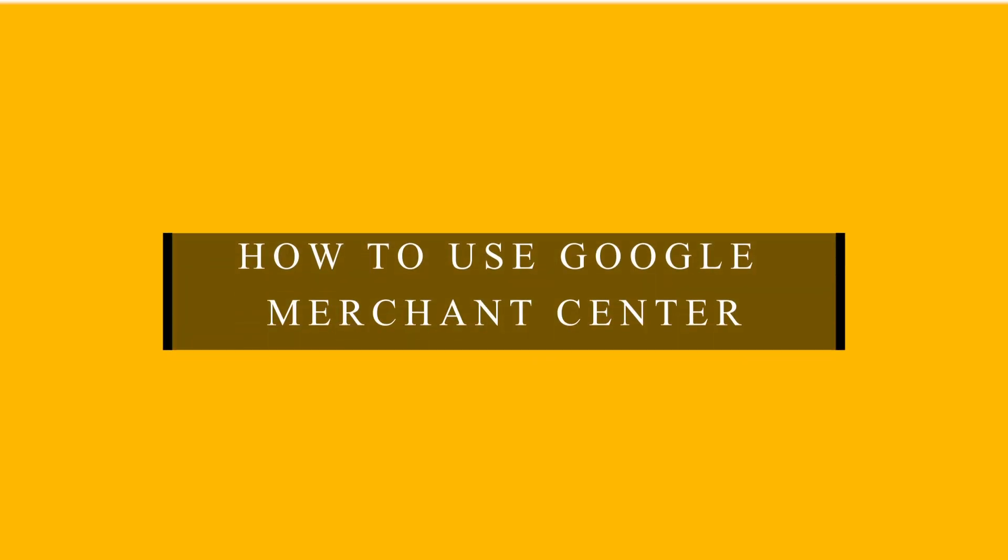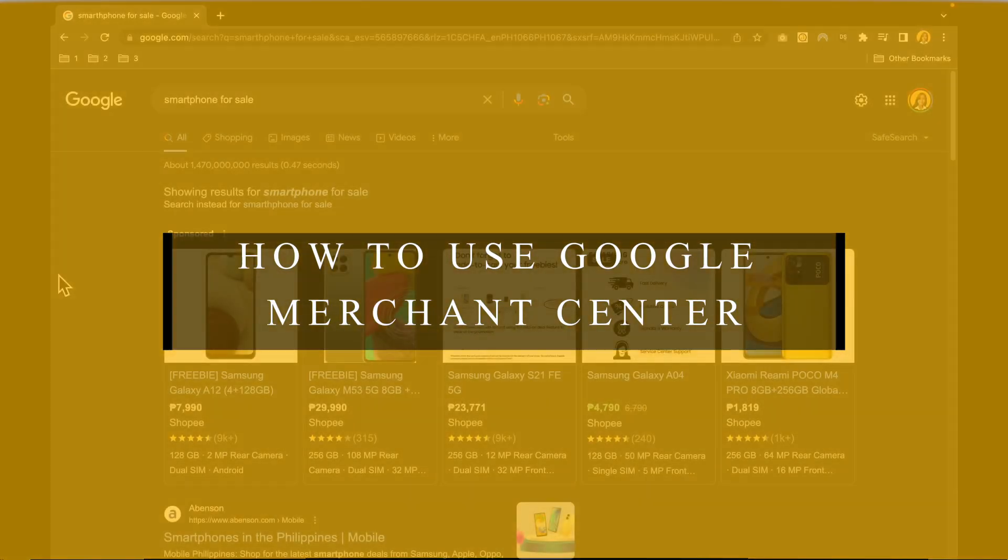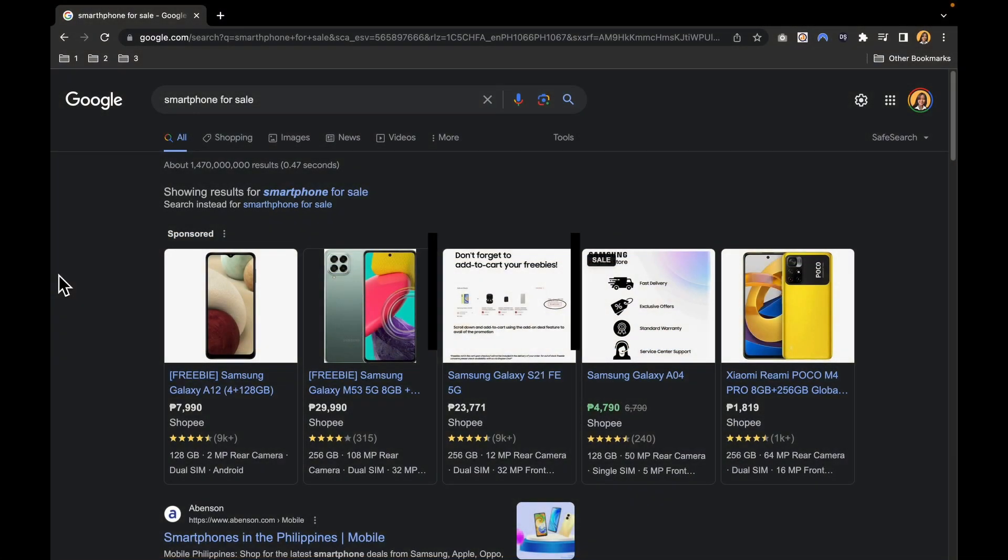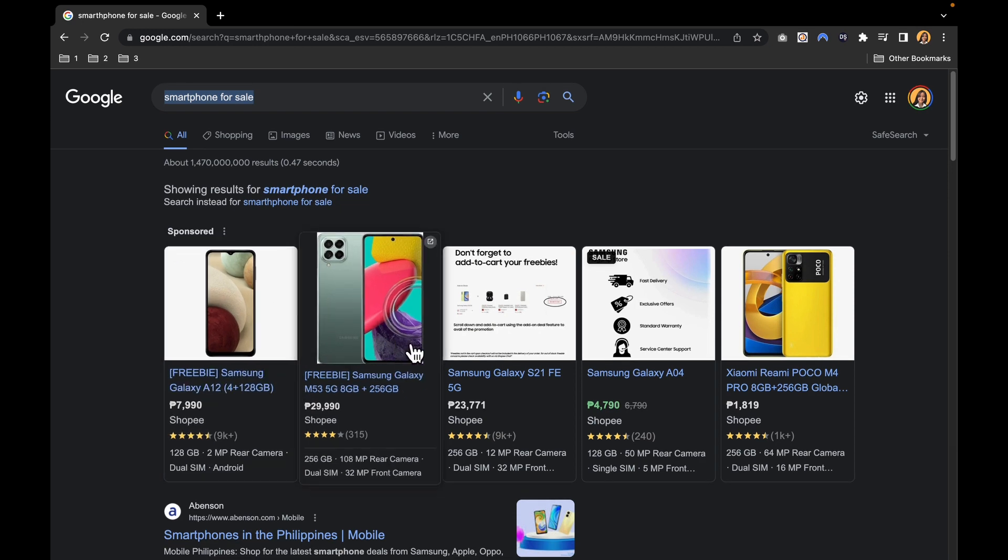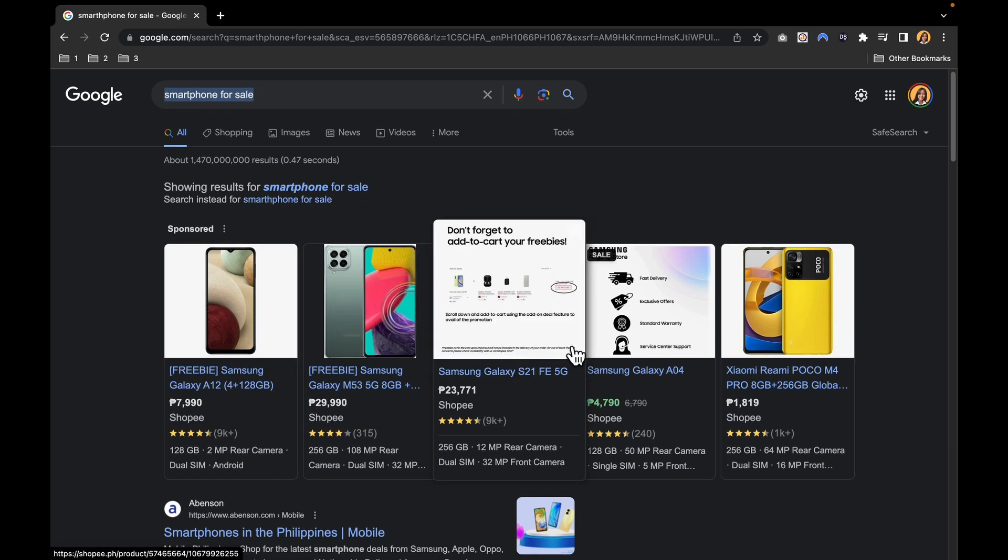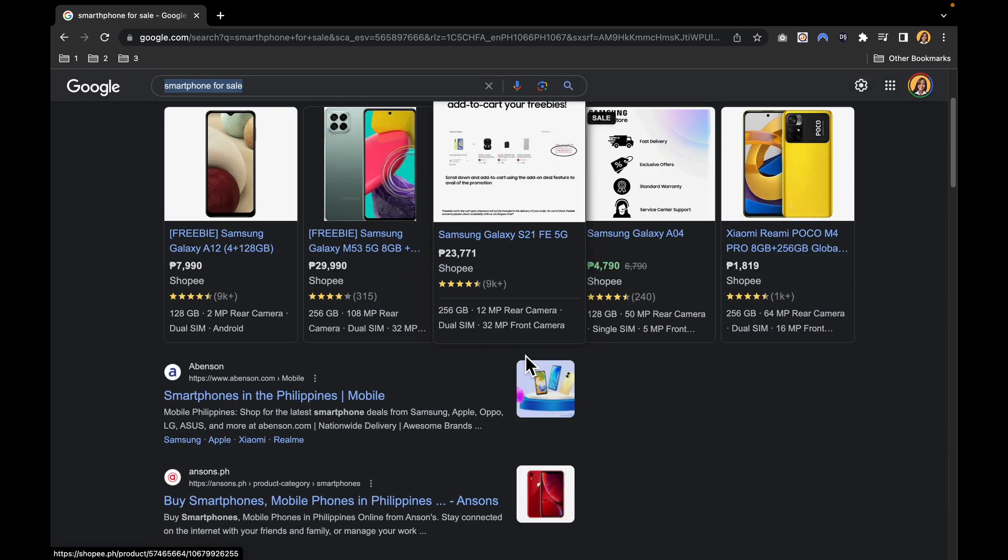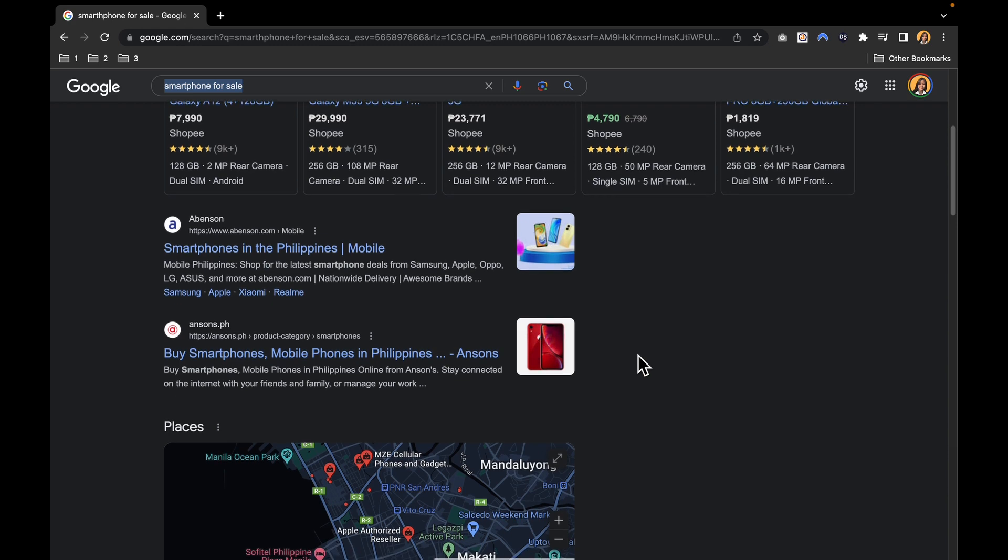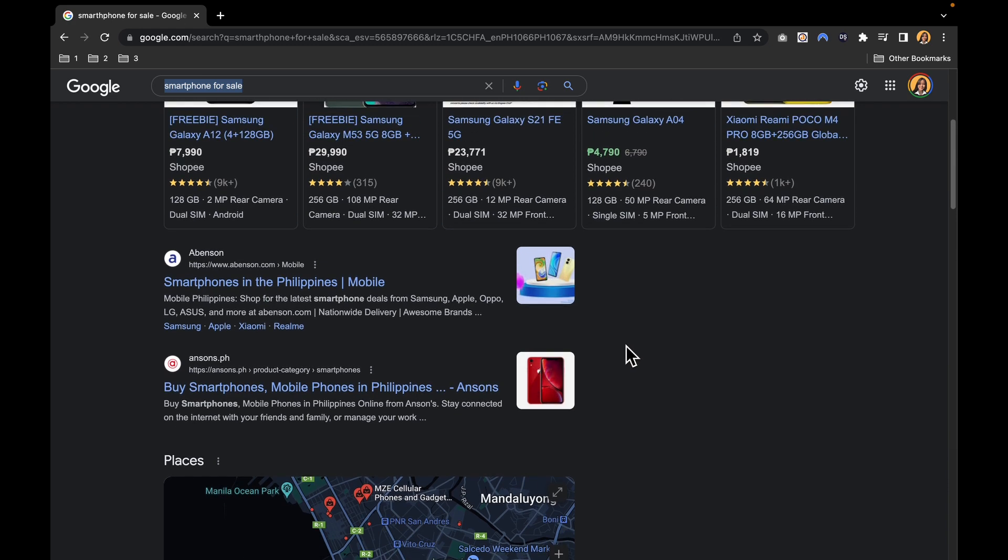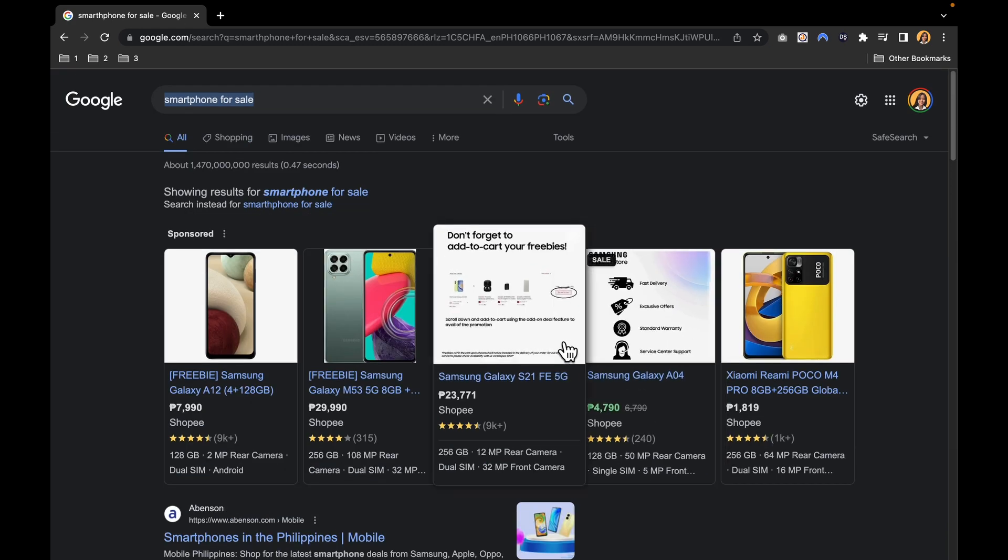How to use Google Merchant Center. Have you ever conducted an online research for a specific item like smartphone for sale? If so, you've likely noticed that the top results are often filled with product ads. Instead of typical text-based search results, these ads showcase the actual products you are looking for, making them hard to miss.